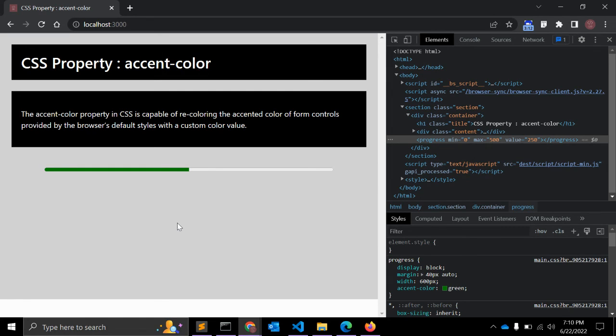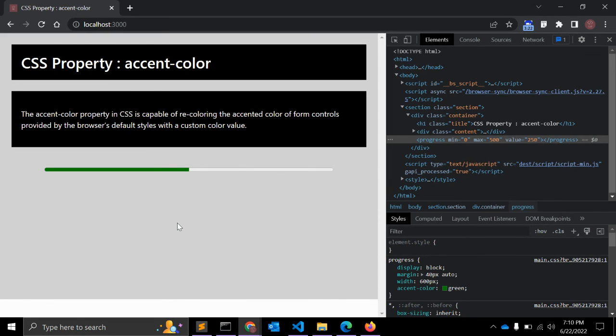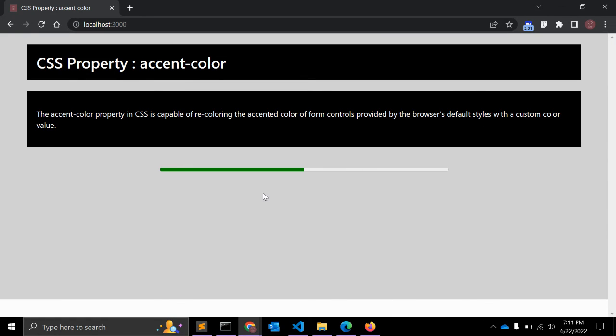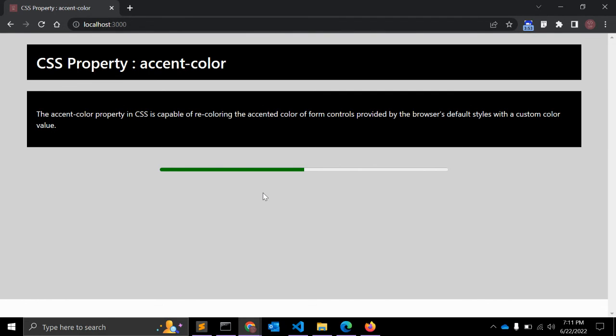This property works for specific elements. The first element is checkbox (input type equals checkbox), the second is radio buttons (input type equals radio), the third is range (input type equals range), and the fourth element is progress, as we just saw. This was a very useful CSS property and hopefully it will be in full development and we can use it soon. I hope you liked this video. If you learned something new today, please give me a like. If you want to see more of my videos, please subscribe to my channel. If you have any questions or suggestions, you can leave them below. That's all for this video, thank you.